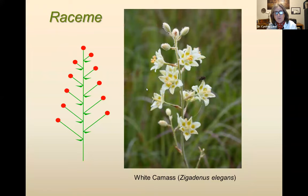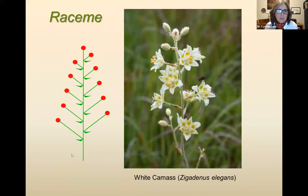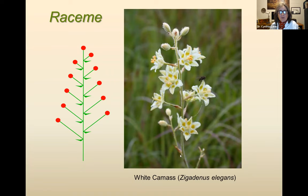Another common inflorescence type is the raceme — you've got a central stalk and then little pedicels coming off it with single flowers. These can be a little more complex and branched as well, but this is a flower stalk type you see quite a bit. White catalpa is a good example of this.